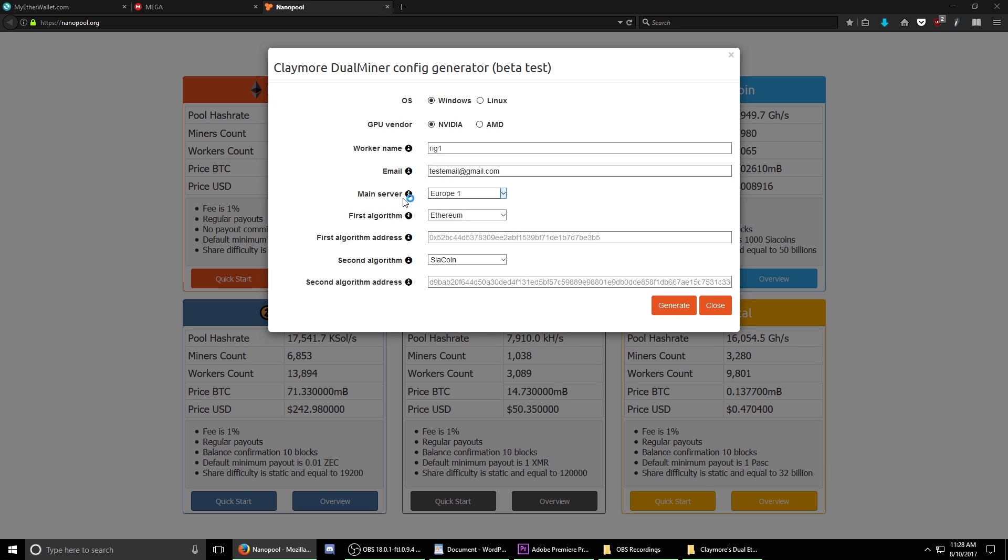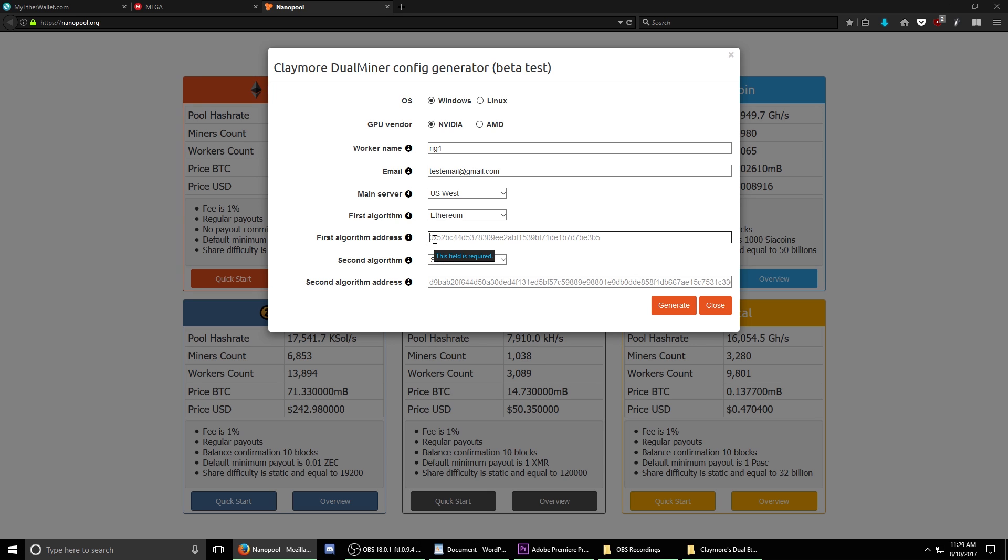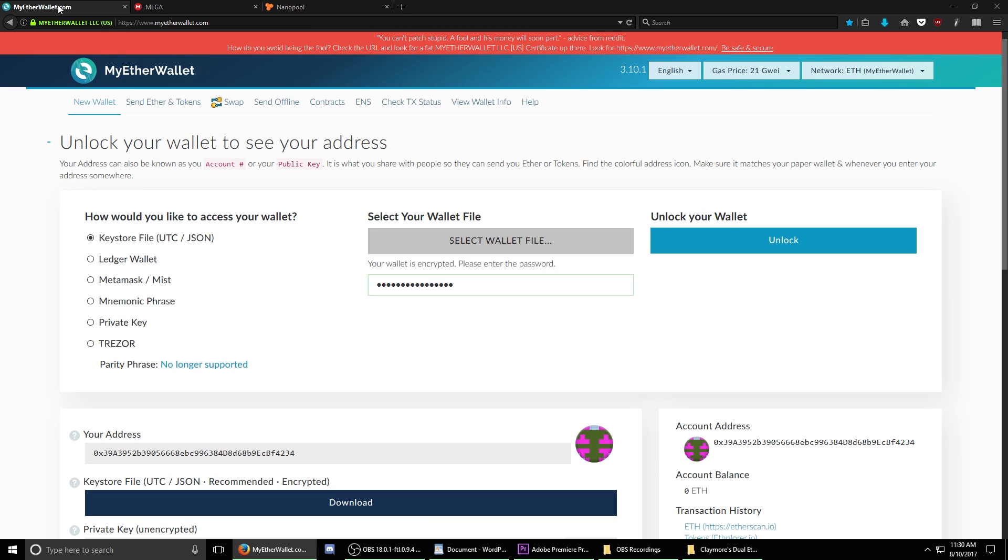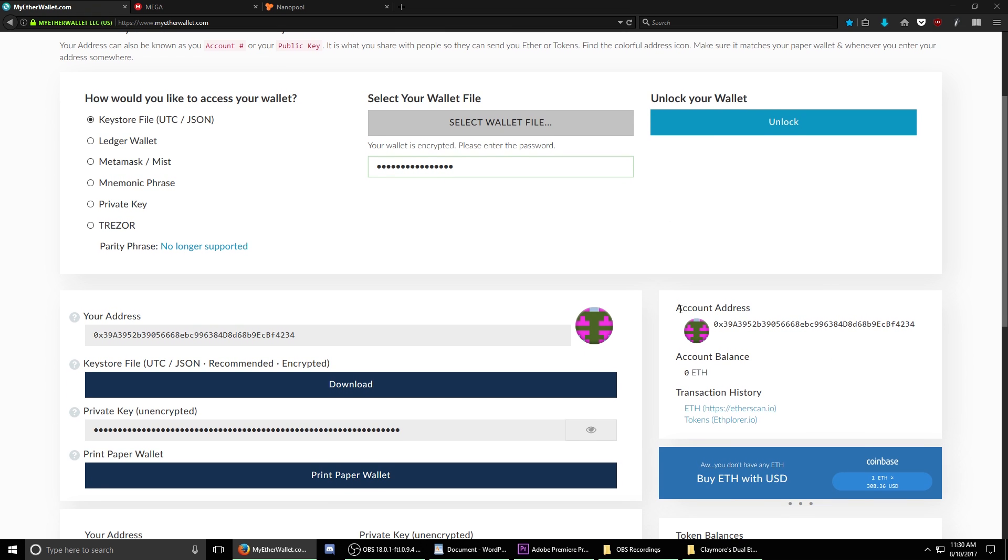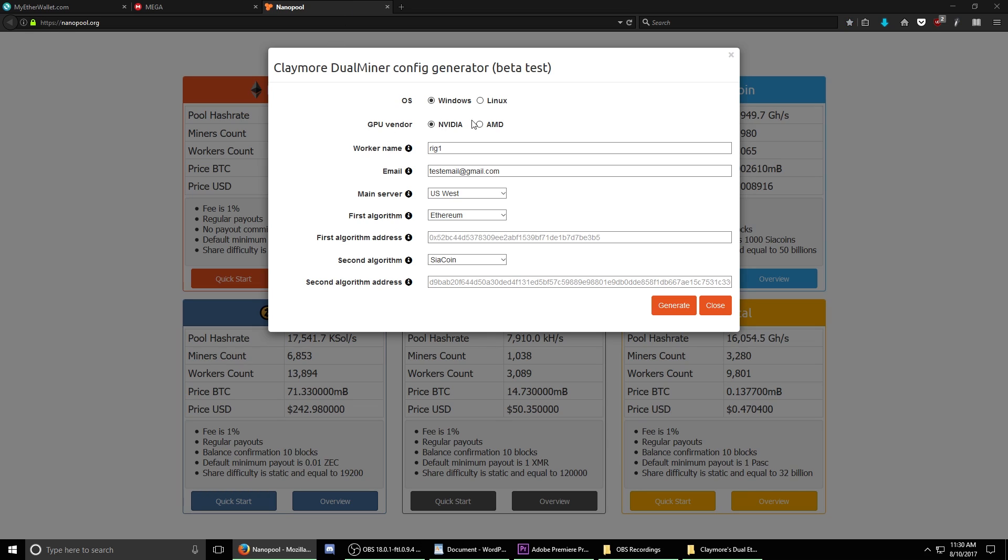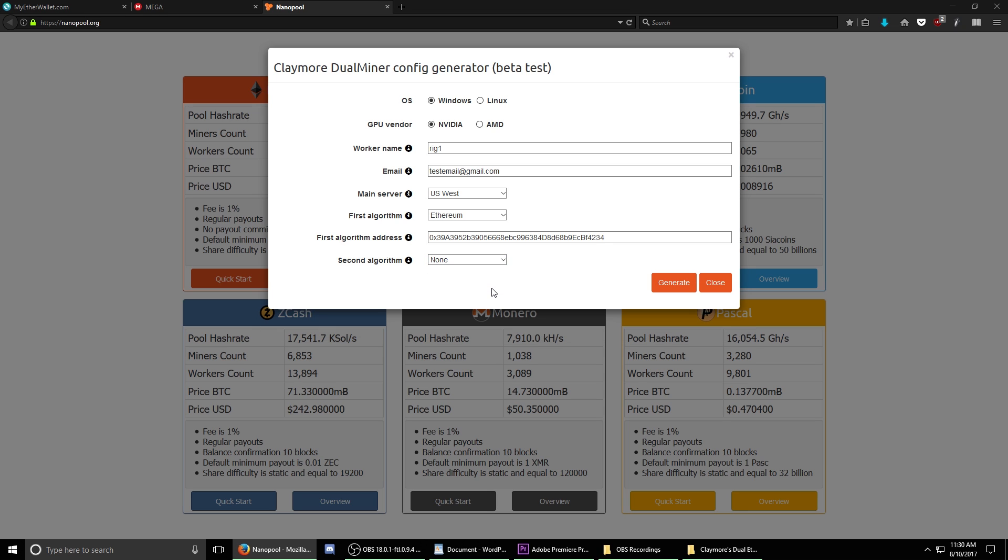Under the main server drop down, select the server that's closest to your current location. In the first algorithm address, we need to put in the address of our Ethereum wallet. Navigate back to myetherwallet.com at the top of your browser. If you manage to close it, log back in as we did before. You'll see down under Account Address, copy your current Ethereum wallet address, hit Ctrl-C to copy, go back over to the Nanopool generator, click the box, and press Ctrl-V to paste. This mining program allows you to mine two currencies at once, but I only want to mine Ethereum, so for the second algorithm, I'm going to put none. Once you have this set up exactly like this, hit the button that says Generate.